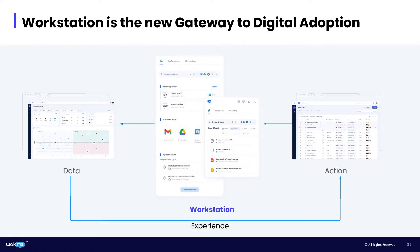It's the first place employees go to start their work. It connects them to workflows, applications, resources, and of course, to all of the content they build with Workme. It drives business outcomes by empowering employees to work smarter.